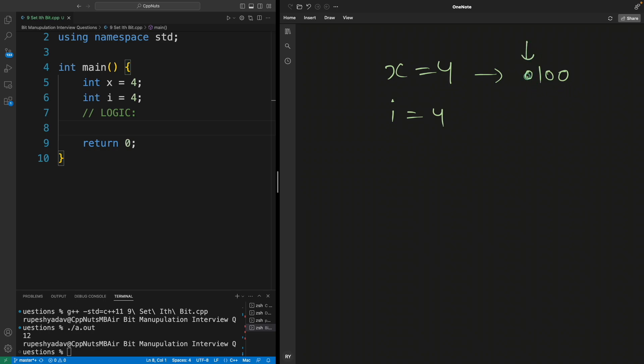This is your 4th bit. I want to set it. How would you do that? If you have already watched my previous video, we have already talked about masking, so let's quickly see that.